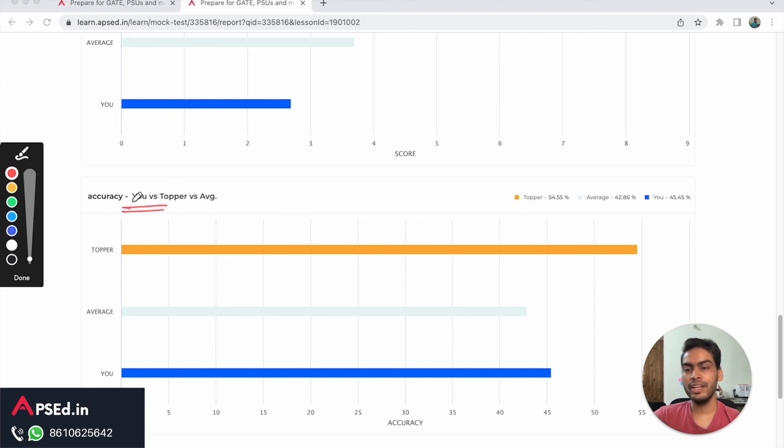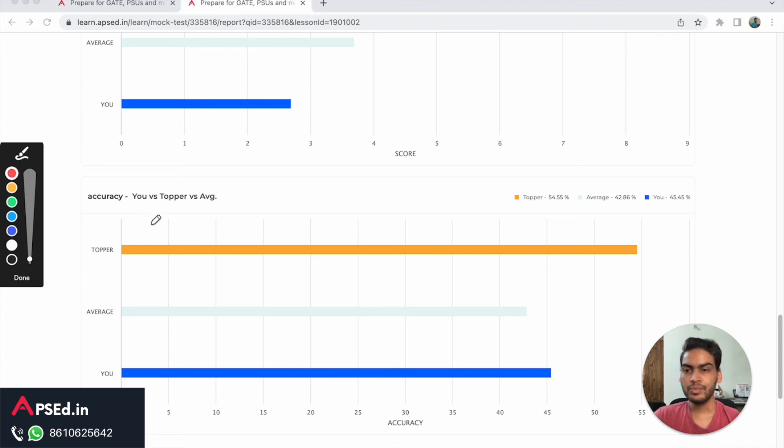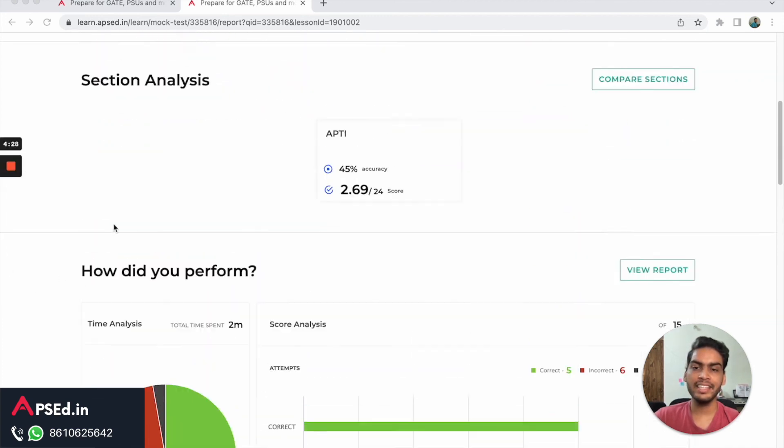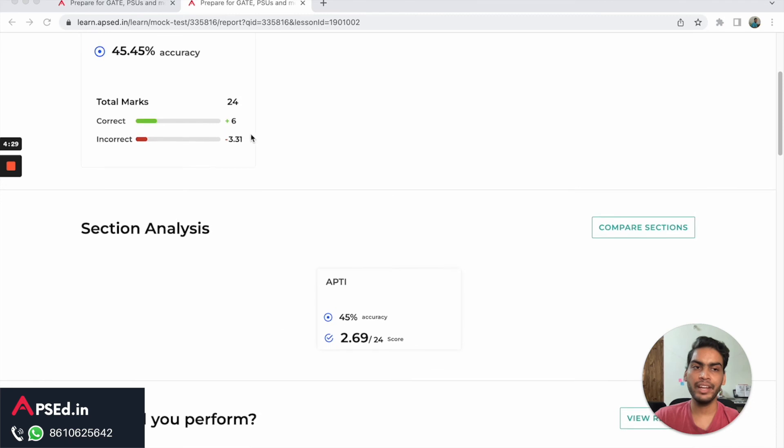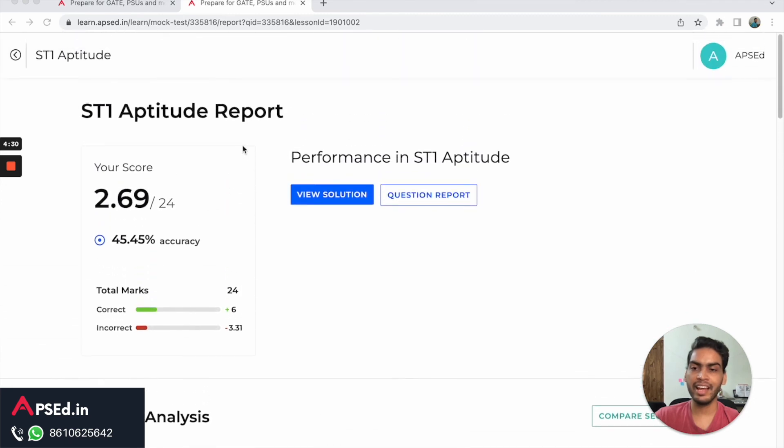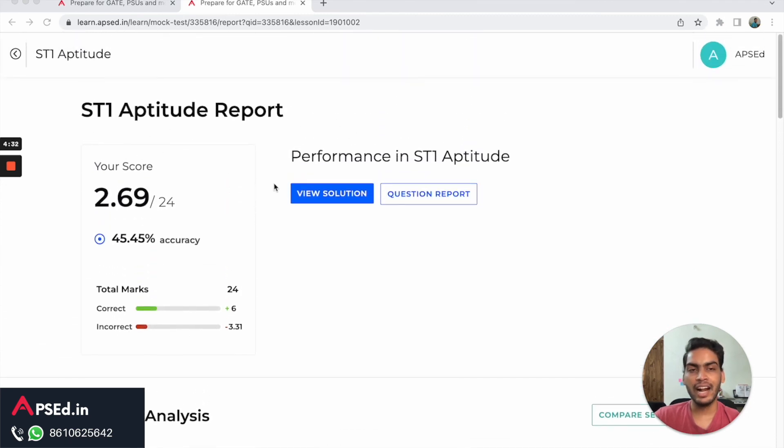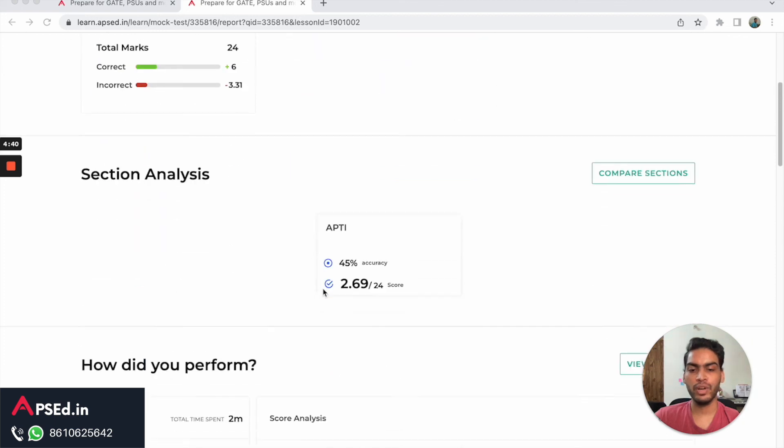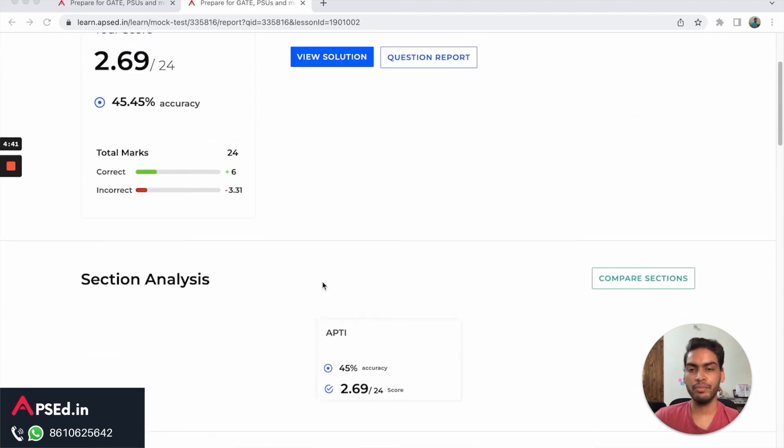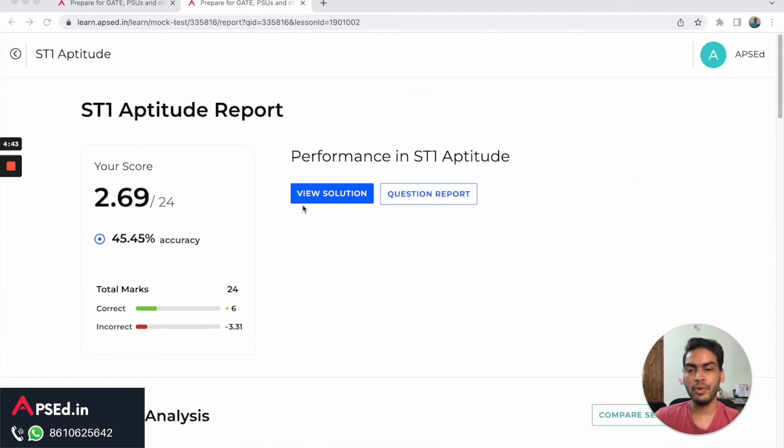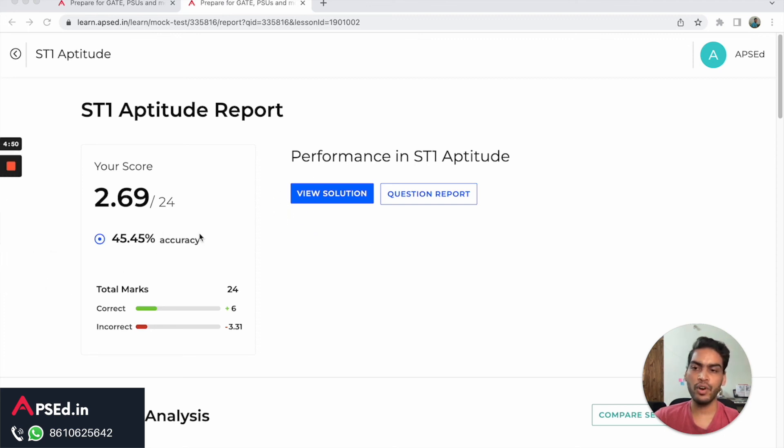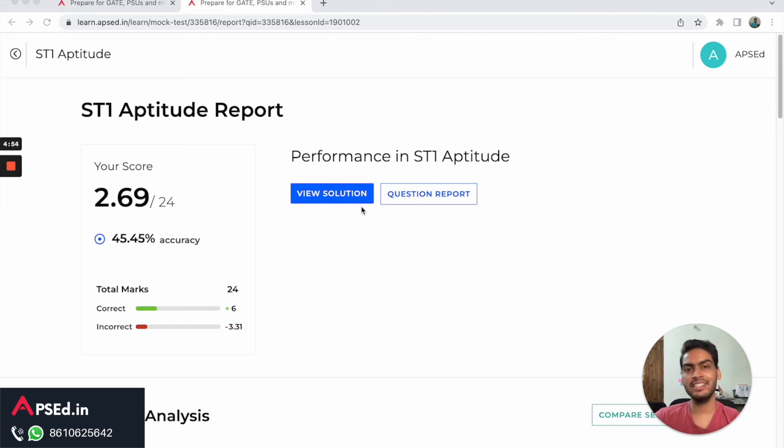I would request all of you to get the test series. You can get it right away and start giving these tests as they are released, and it will help you a lot in your preparation. You can raise your doubts, you can ask whatever you have from the test and we'll be happy to answer. You can see these solutions - in solution you'll be finding the detailed explanation of all the questions. So I would request you to get this test series right away.